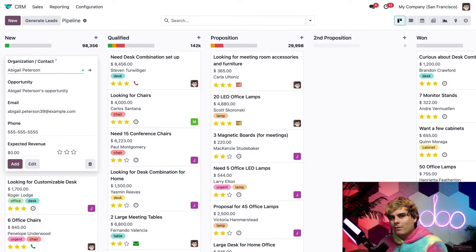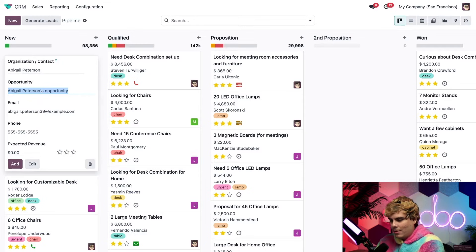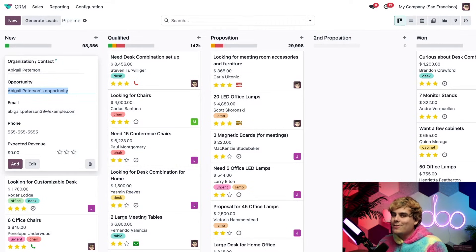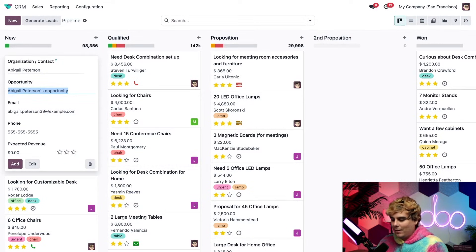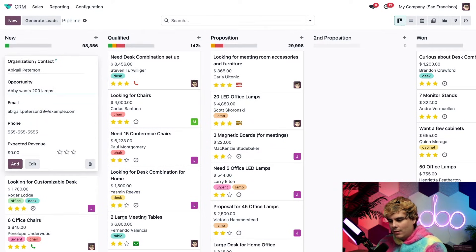Up next, we'll give this opportunity a more unique title besides Abigail's opportunity, just so it'll be easier to recognize as it moves through the pipeline. So we're going to type in Abby wants 200 lamps.